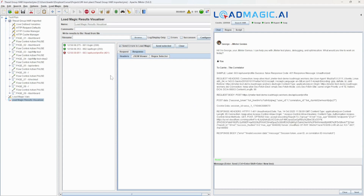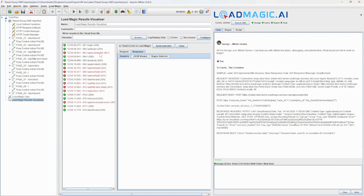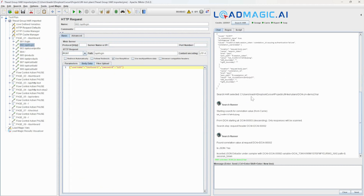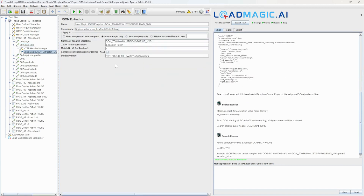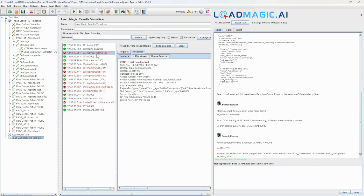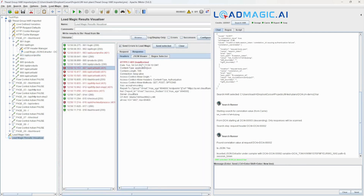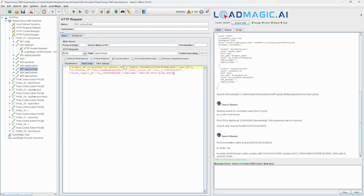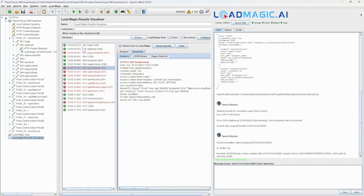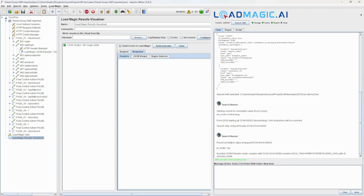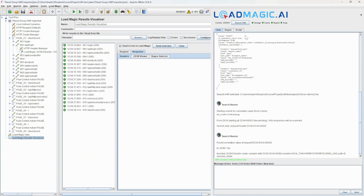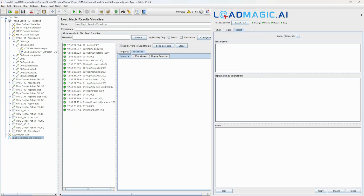We've selected 'send errors automatically to AI' and an error has been detected — it's a correlation error. It's already been fixed: a correlation point was automatically inserted and the data elements substituted in the script. Everywhere there was an error should now be correlated data, and playing it back the errors have gone. We've successfully created scripts with no manual effort.